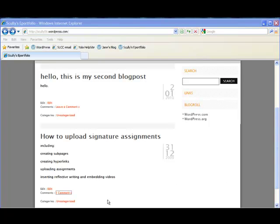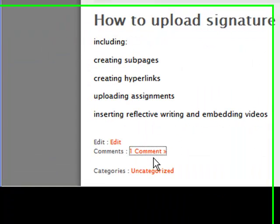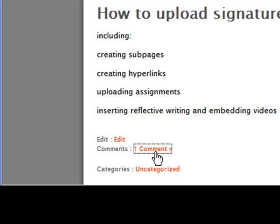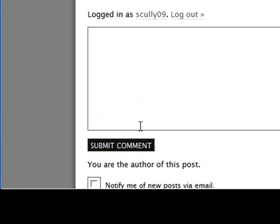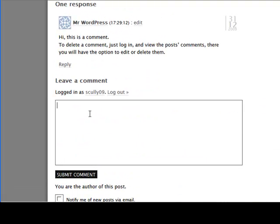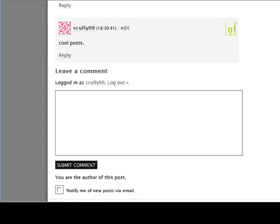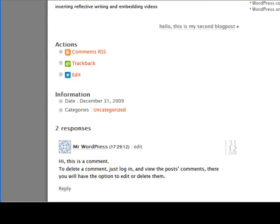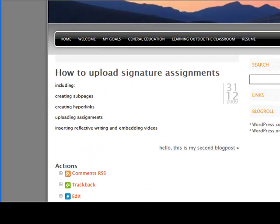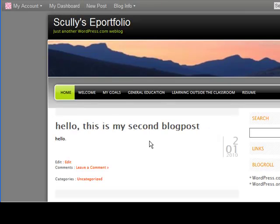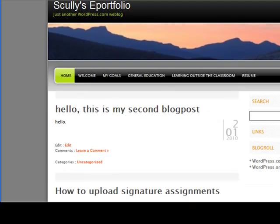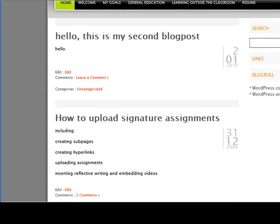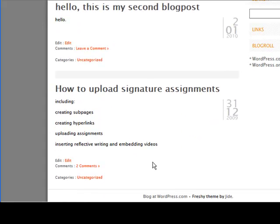And notice here also the comments option is on. So we can go into the comments and write a little comment. So then I can submit my comment as can anyone else. And so if you go back into the home page, you'll see that now there is a comment. There are two comments now in response to this first one.